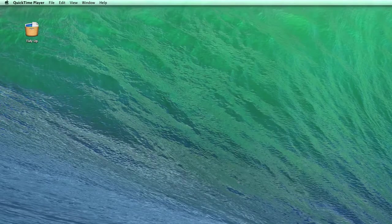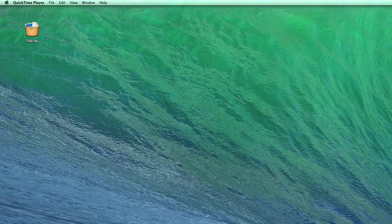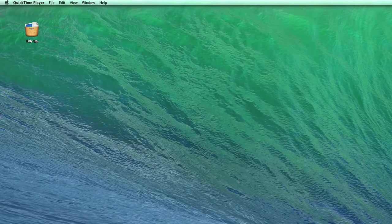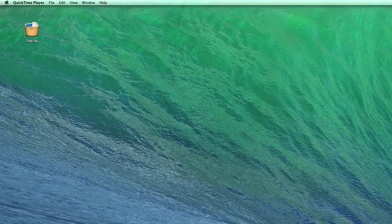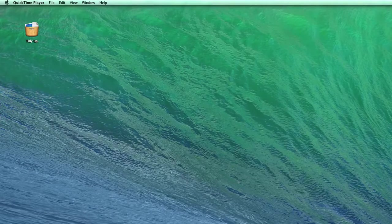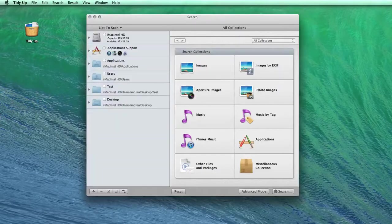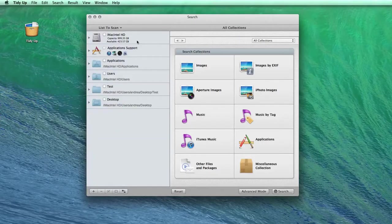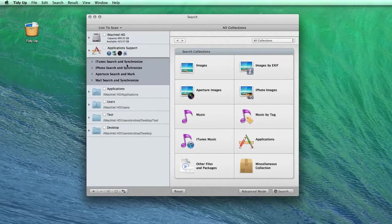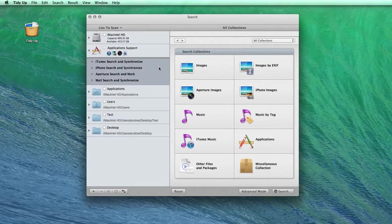When I saw that my library was clogged with duplicates, I tried using several applications to clean it up. The most complete application I found was TidyUp. It provides lots of different types of search options for different tasks.